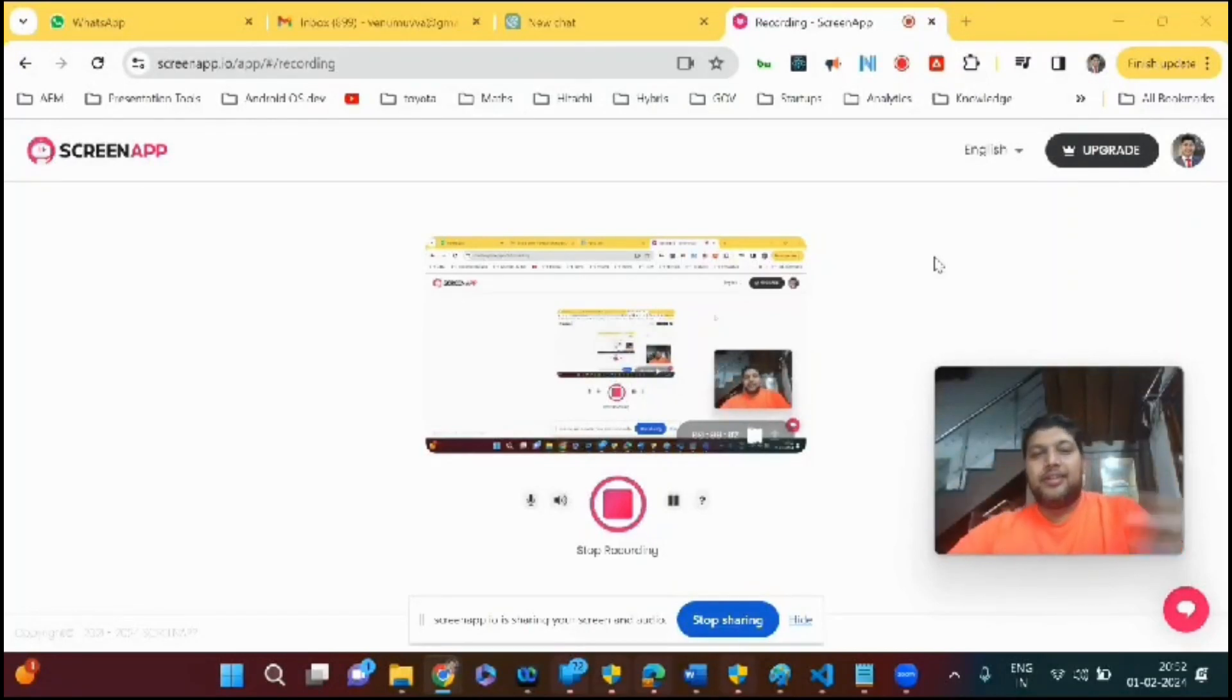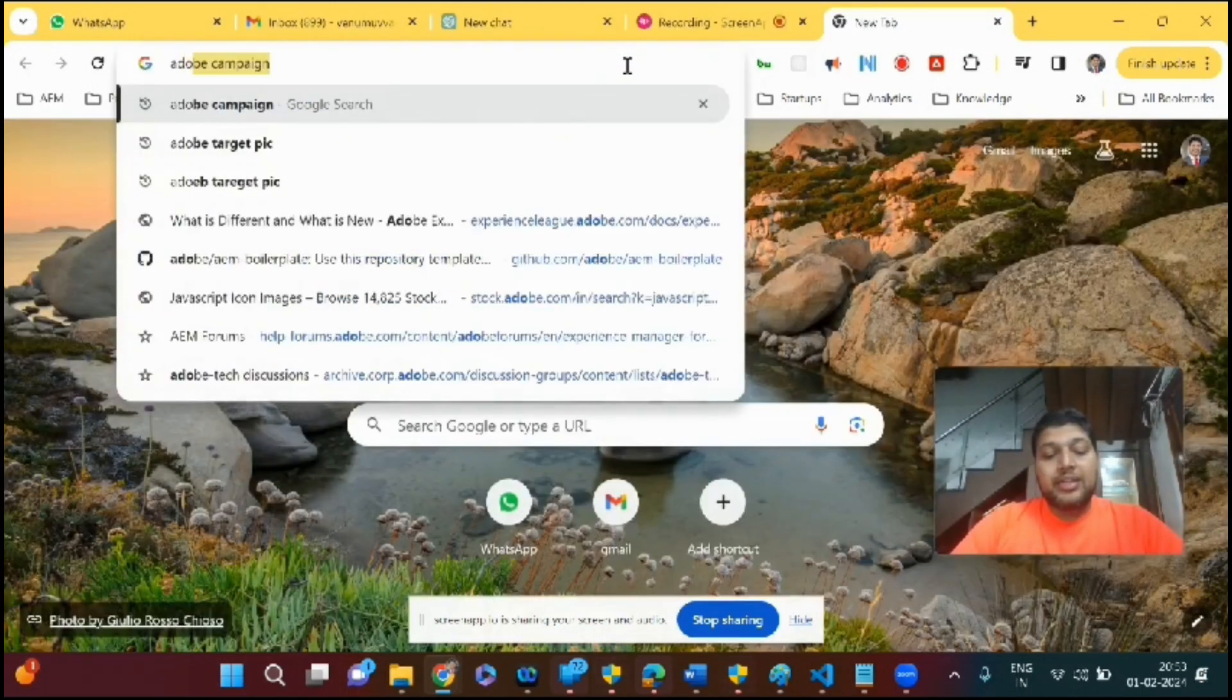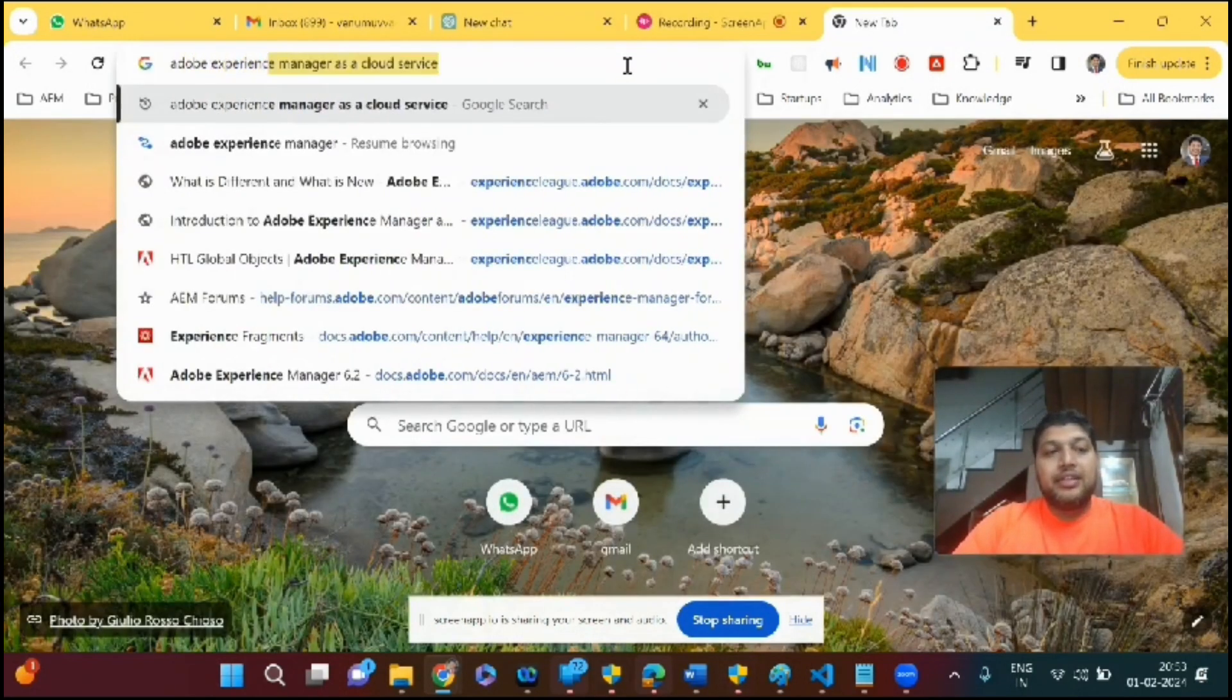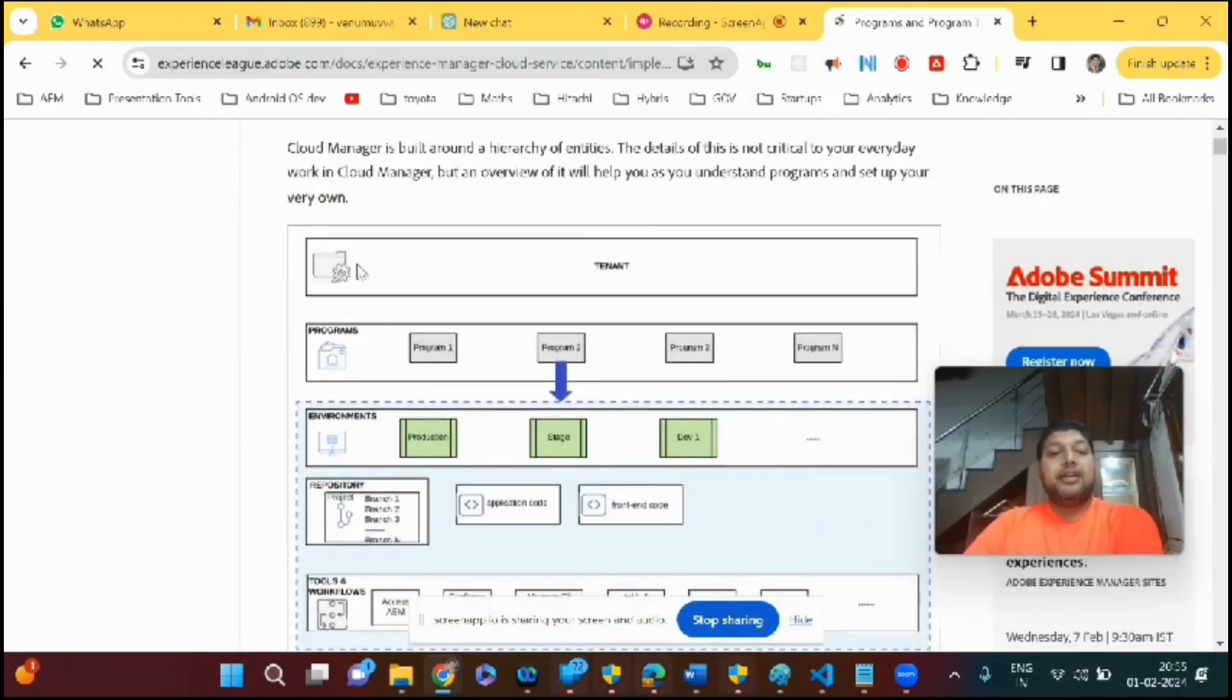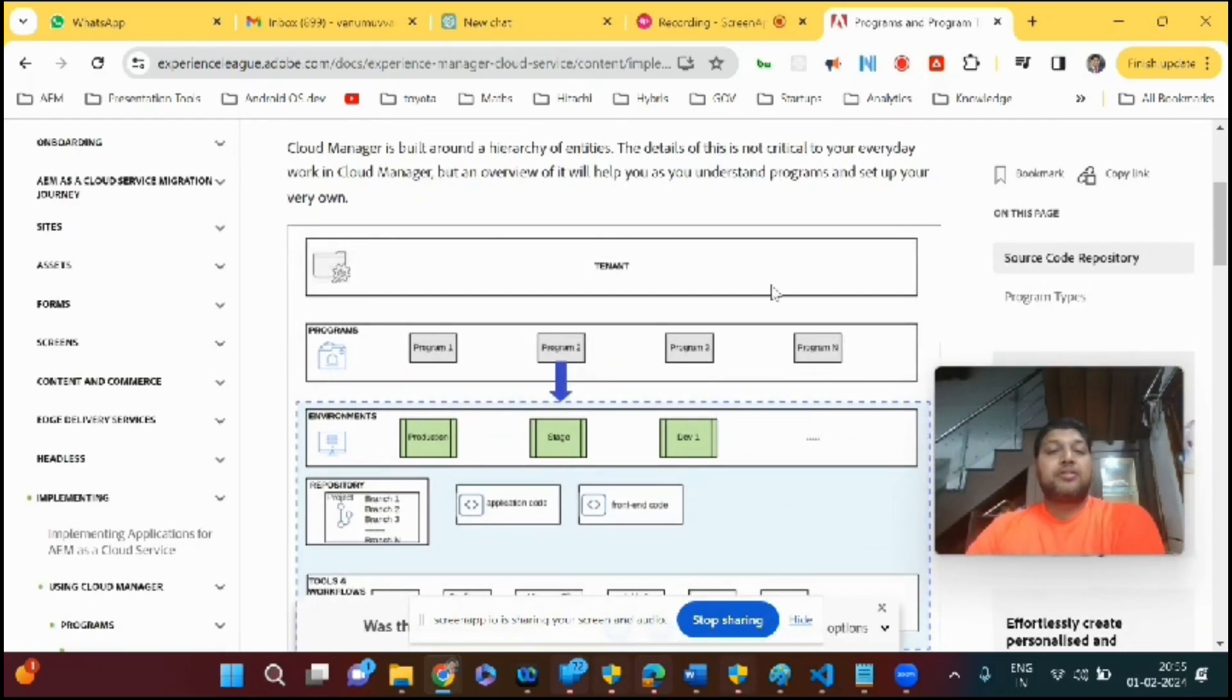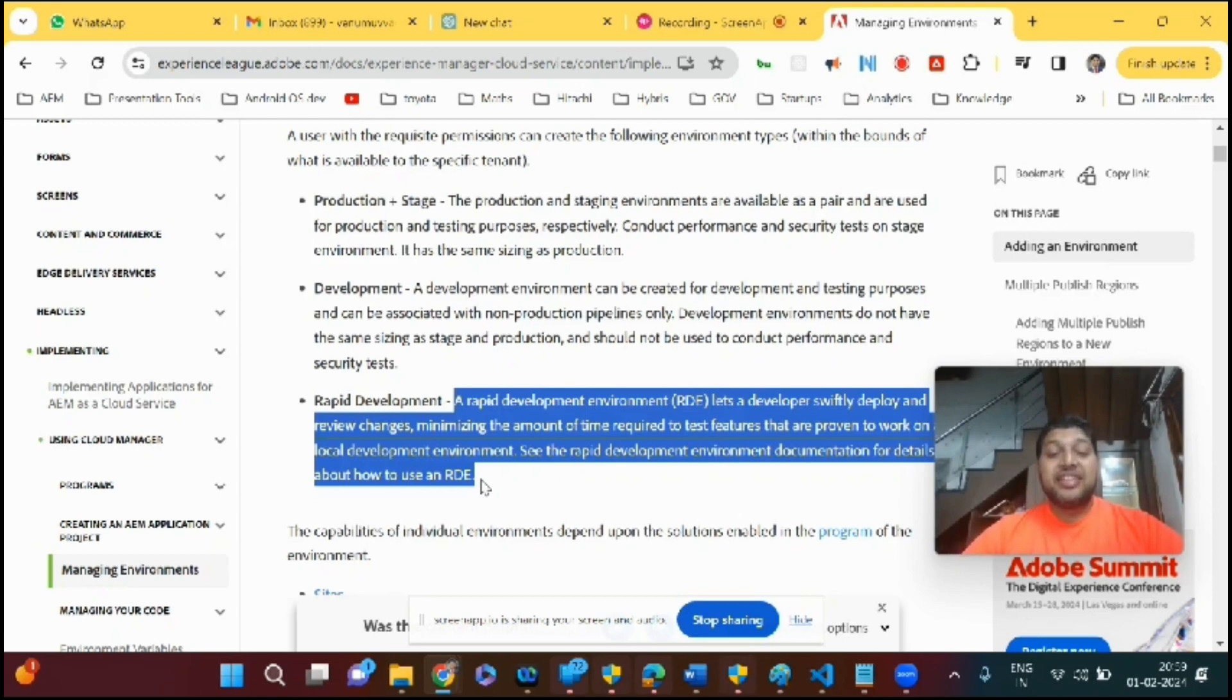Hi everyone, hope everyone is doing good. Welcome to ITV. So what is Adobe Experience Manager? If you see here, it's called a tenant. A tenant is a brand. My company is Search Software Solutions, it's a brand.